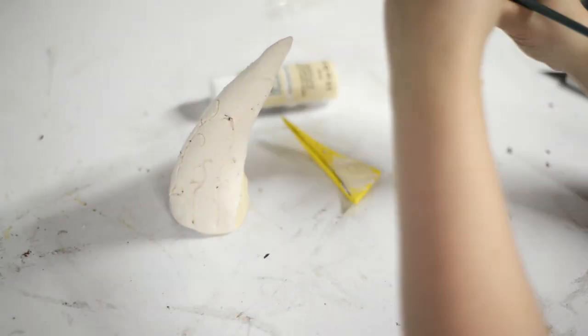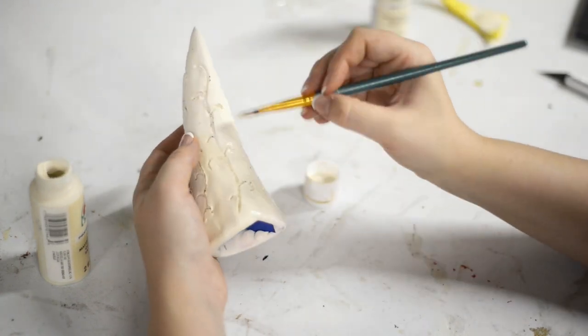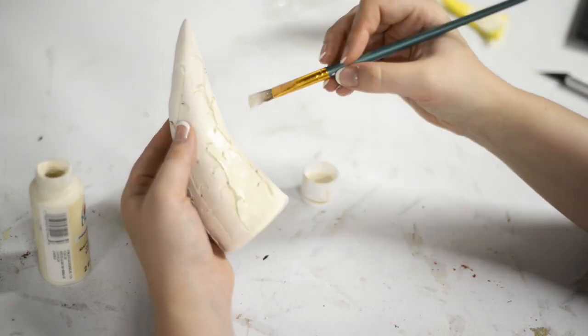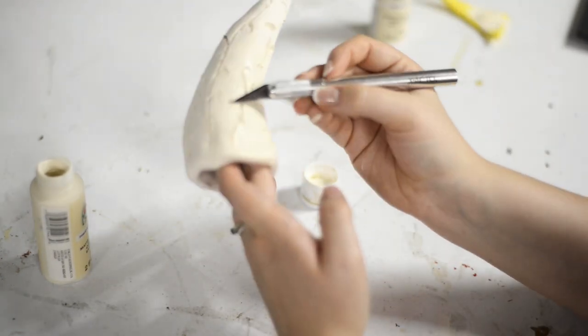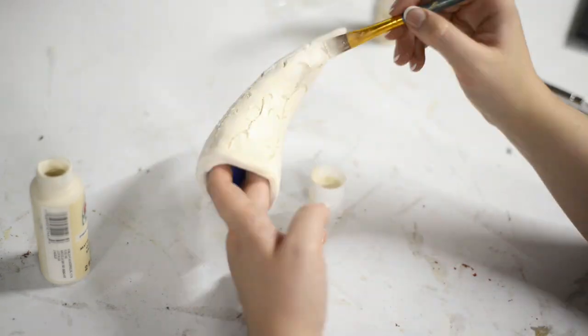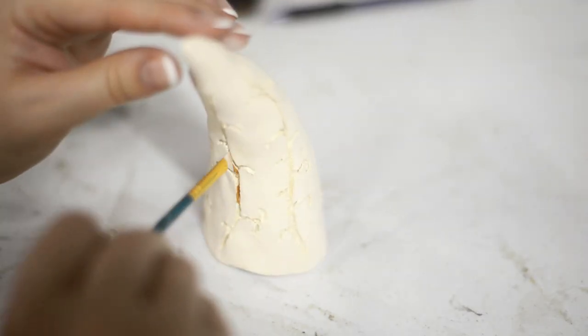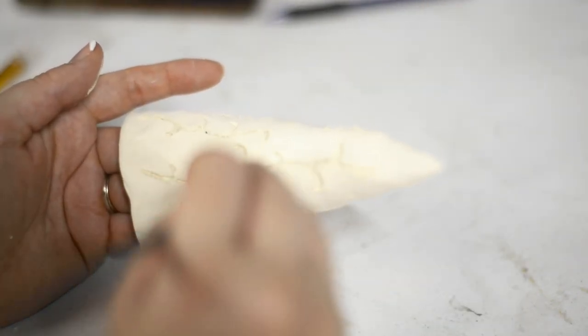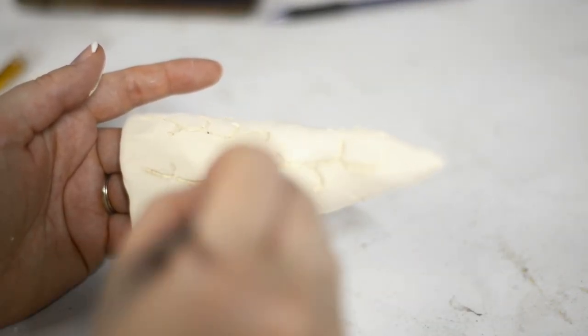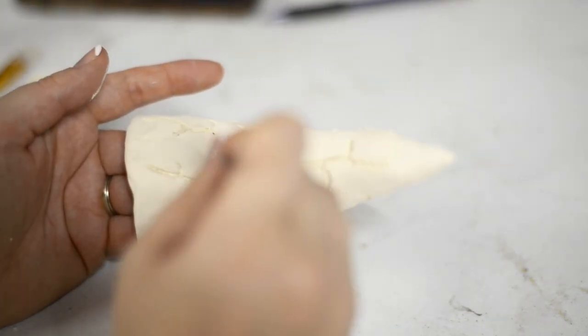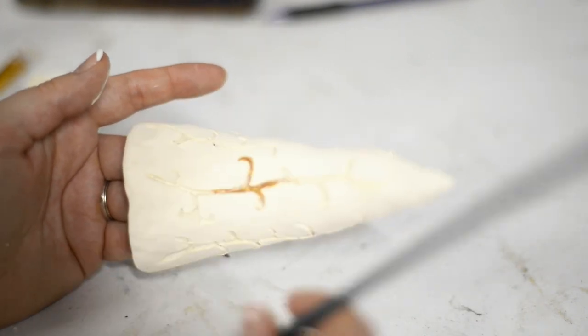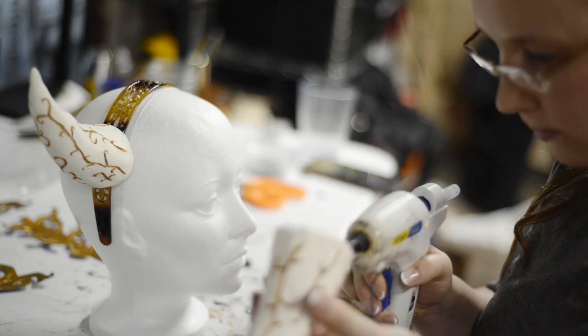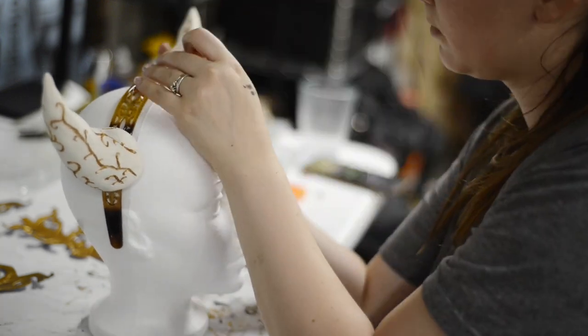And so I gave it a couple coats of this ivory color. I wanted it to look a little bit more natural. And then going into those grooves that I made with gold to just give it a little bit, almost like a porcelain, ivory... I don't know. It just looks cool, you know? Then I hot glued them to a headband and that was pretty straightforward.